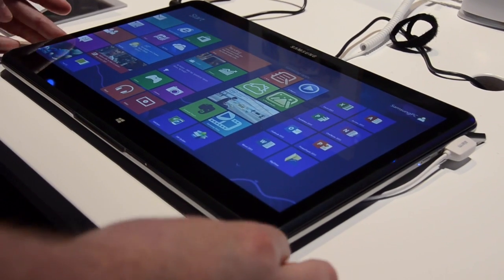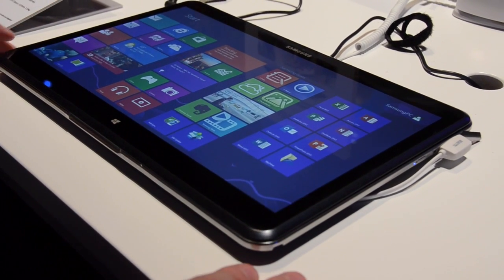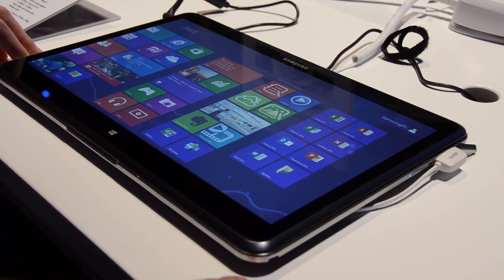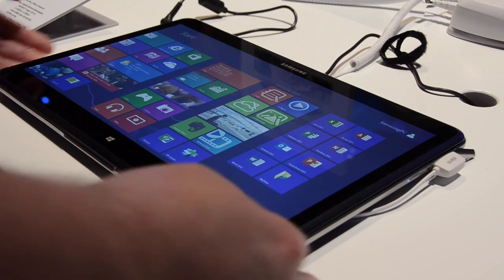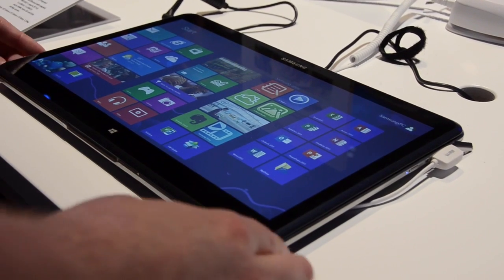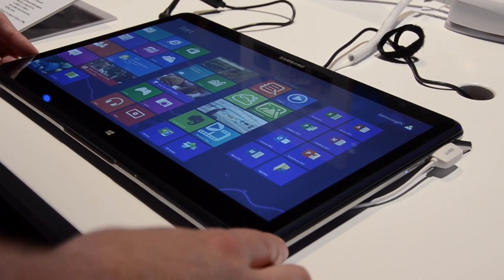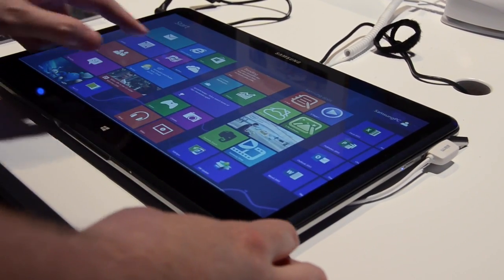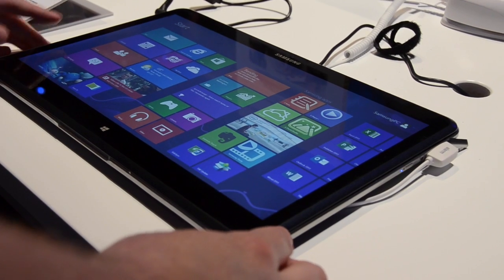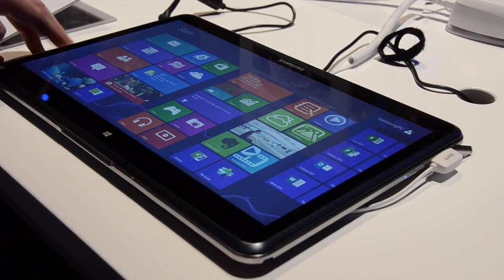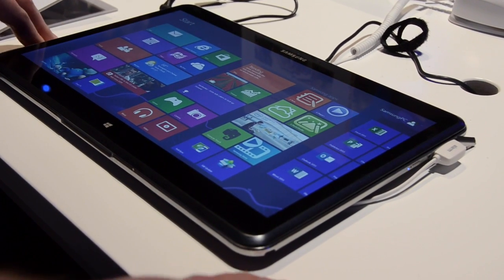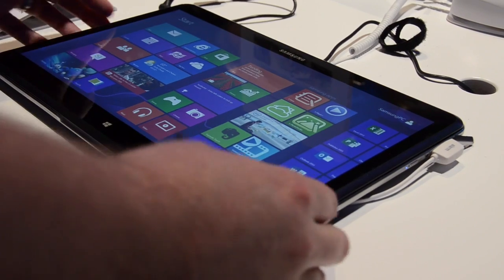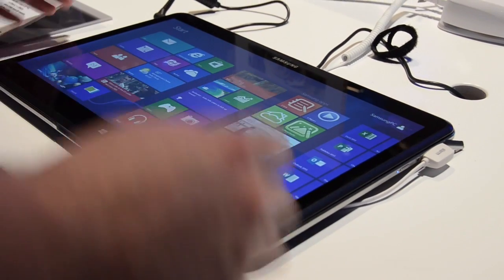Hey guys, this is Tom Warren with The Verge, and we're looking at the Samsung Active Q. This is a new laptop that Samsung announced today with a 13.3-inch QHD+ display. It's actually running a 3200 by 1800 resolution, so it's extremely high-res.